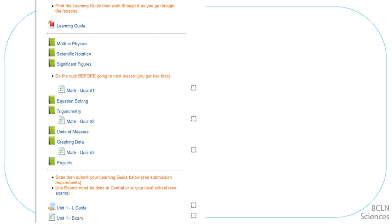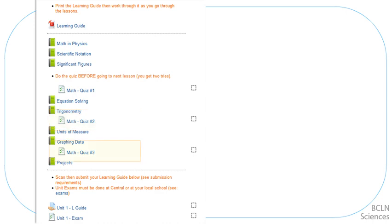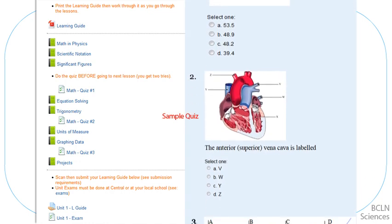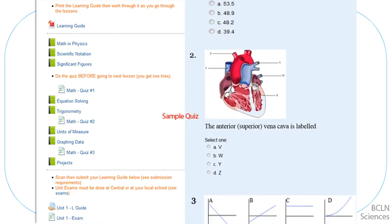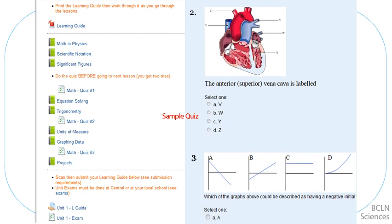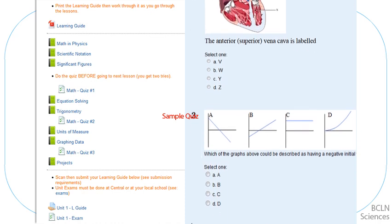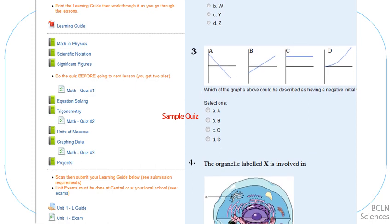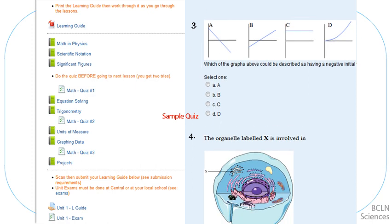Along the way through each unit, you may also find quizzes. These quizzes are intended to be completed right away when you get to them — don't wait until the end of the unit to do your quizzes. These quizzes will help you determine if you're ready to move on to the next lesson. You'll build your knowledge more easily if you check your understanding using the quizzes at regular intervals.